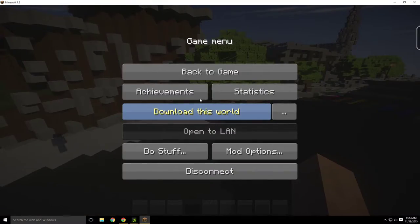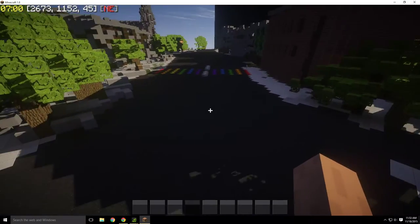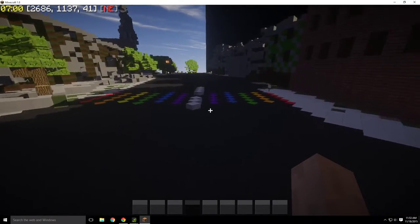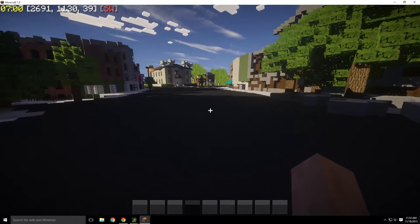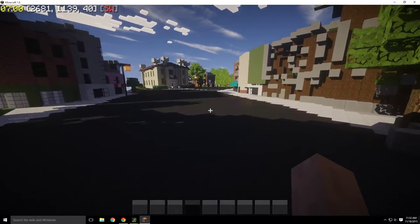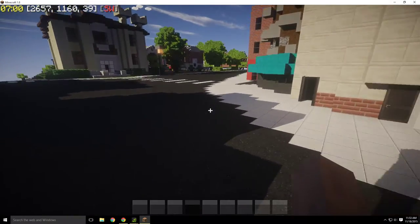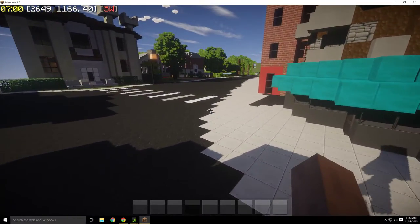Escape gets you to the pause and settings menu. Now I'm just going to show you a couple different things about the basics of getting around on the server.